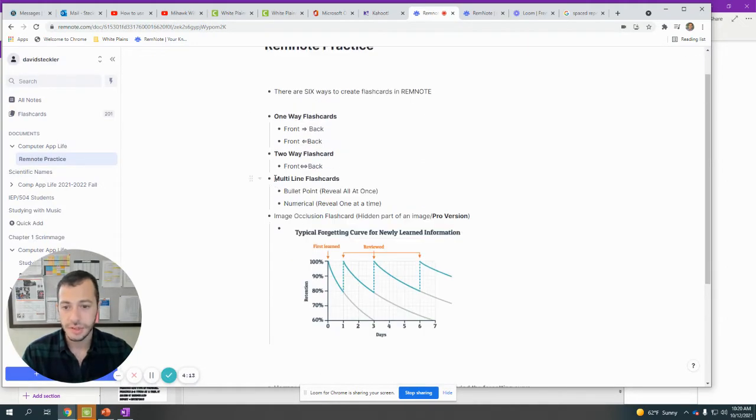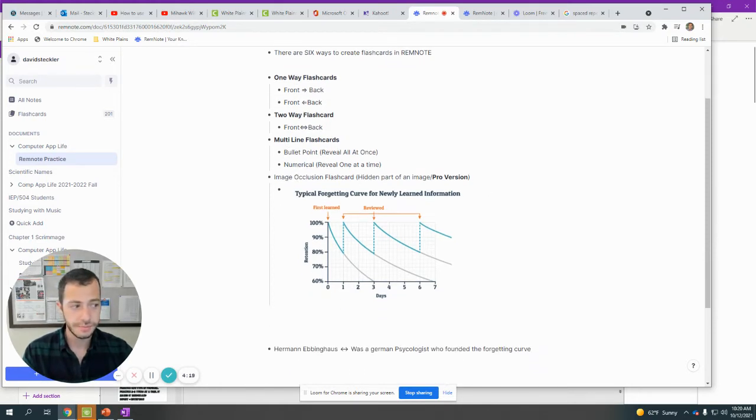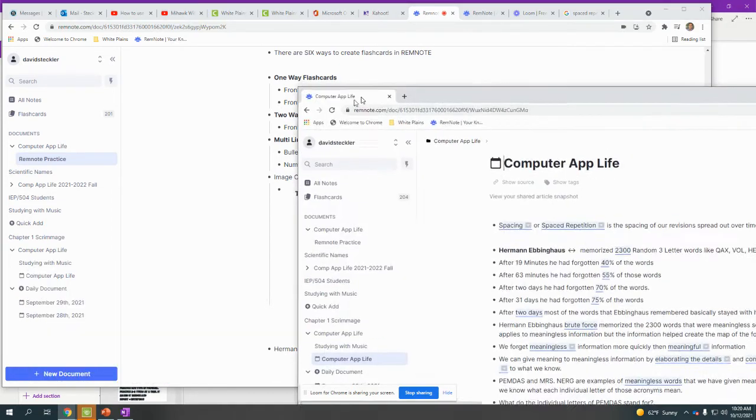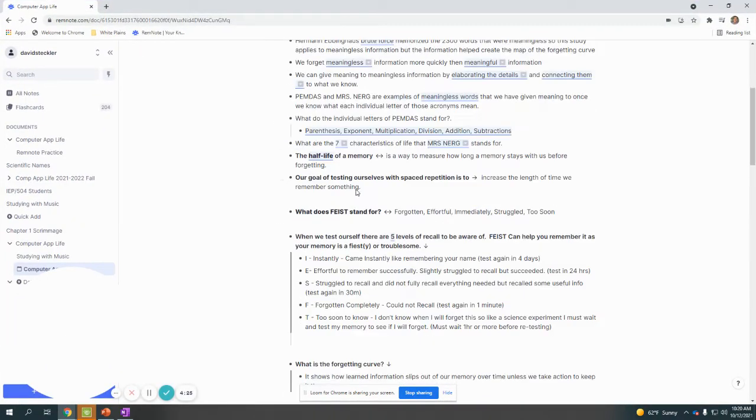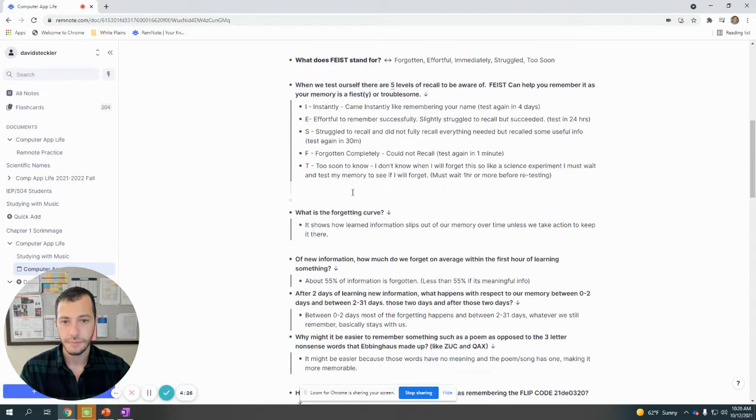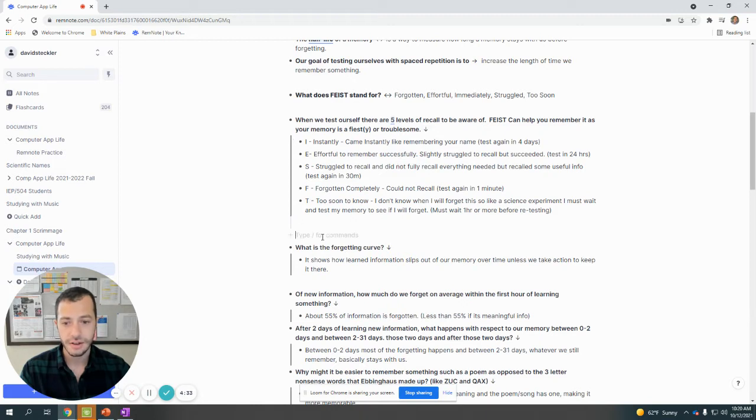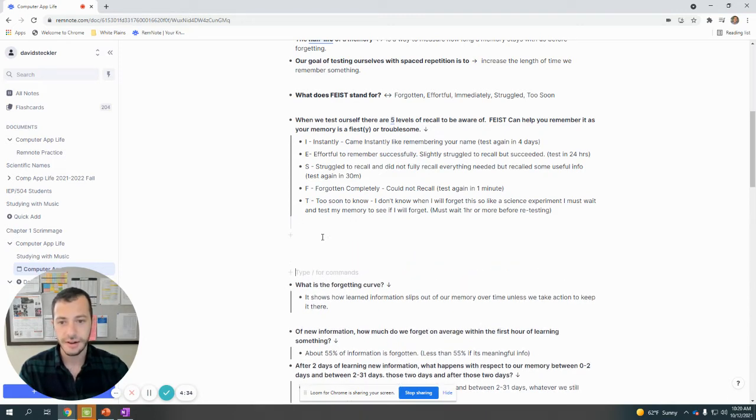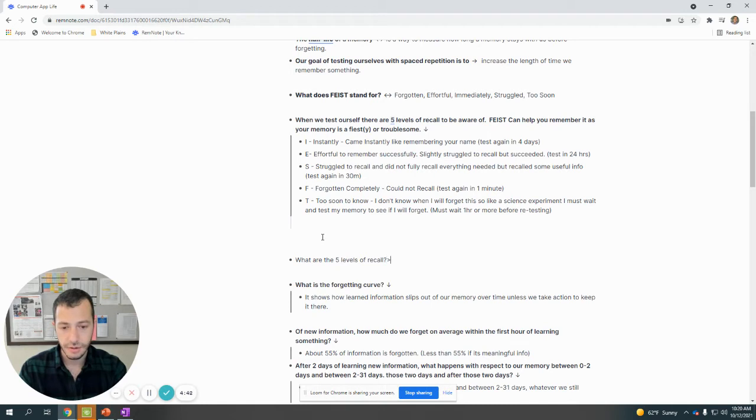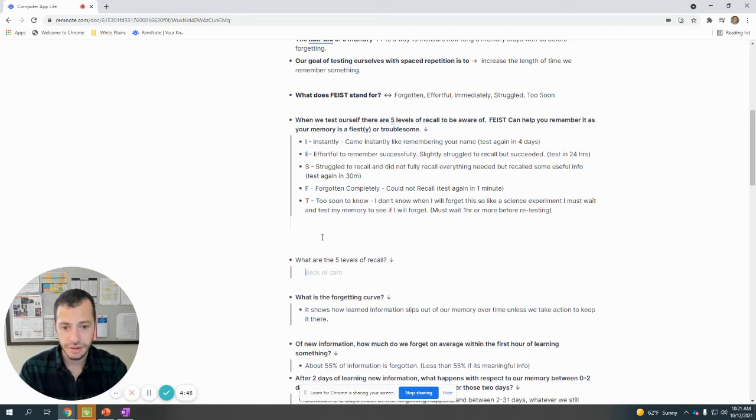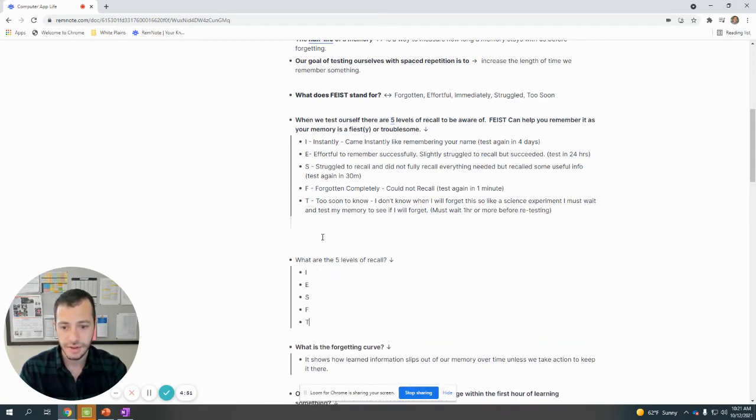Next up, we have a multi-line flashcard. Let's say you have a lot of information you want to go over. You can create a multi-line flashcard. A good example is something like this: FEIST. When we test ourself, there's five levels of recall to be aware of. So I create a multi-line flashcard. The way that I did that was I typed in 'what are the five levels of recall,' and then I did one arrow, two arrow, and then you add a third arrow. It creates this little dropdown.